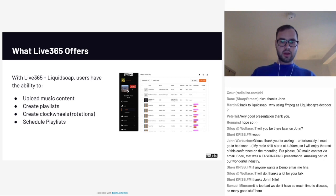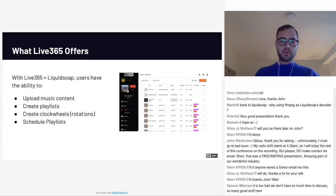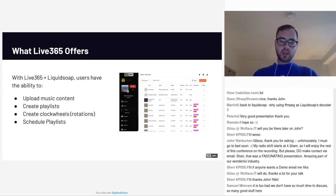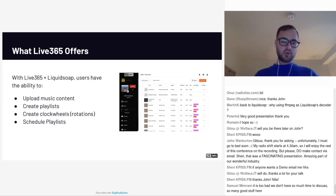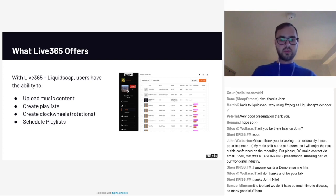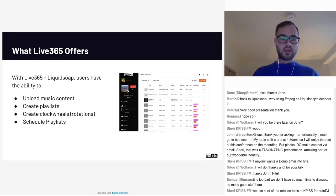From a platform standpoint, as it directly relates to Liquid Soap, users are able to upload their content to our servers. They are able to create playlists using a number of different tools directly in the Live 365 dashboard. They are able to create clock wheels, which are like radio rotations, and also schedule either single or recurring playlists — basically like a Google Calendar where you can create all kinds of customization with your 24/7 clock for the radio station.